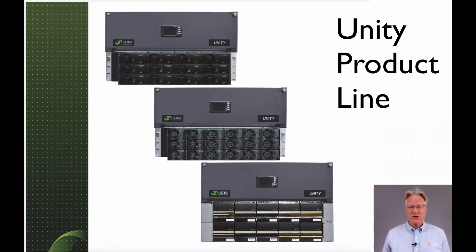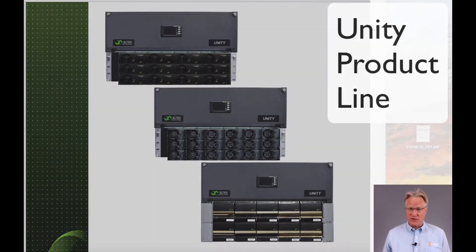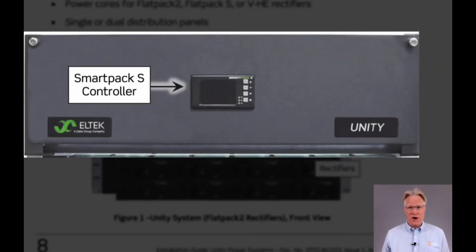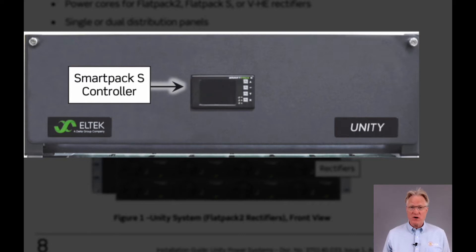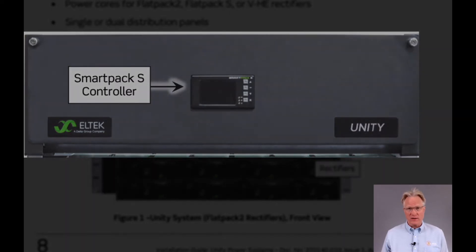The power shelves are essentially unchanged from their specific product lines, offering the same AC connection options. The controller option is collapsed into one, the SmartPak S panel mount. It's a full-featured device offering just about anything you'd want.